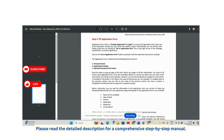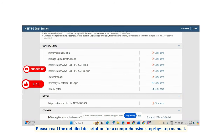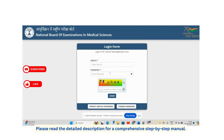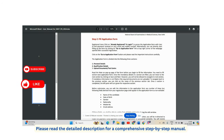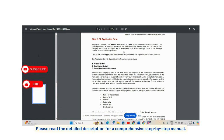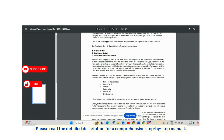To access the application form, click on 'Application Form – Registered Users' and then 'Already Registered.' Enter your login ID and password, which will be emailed to you. After receiving the application ID and password, click on 'Go to Application Form' in the top right corner of the webpage.